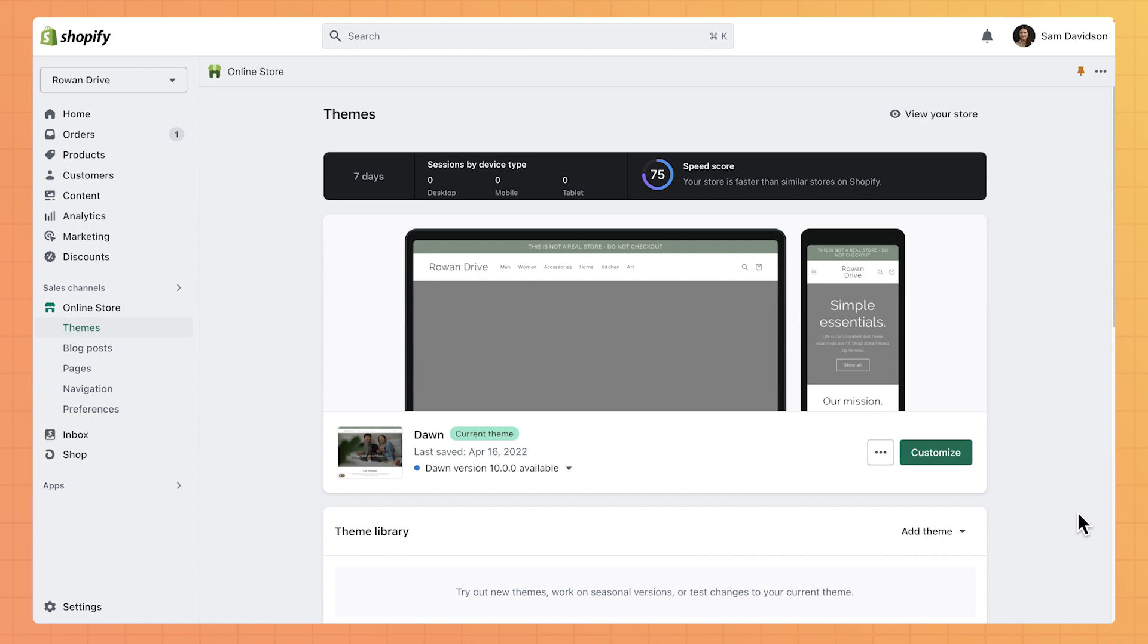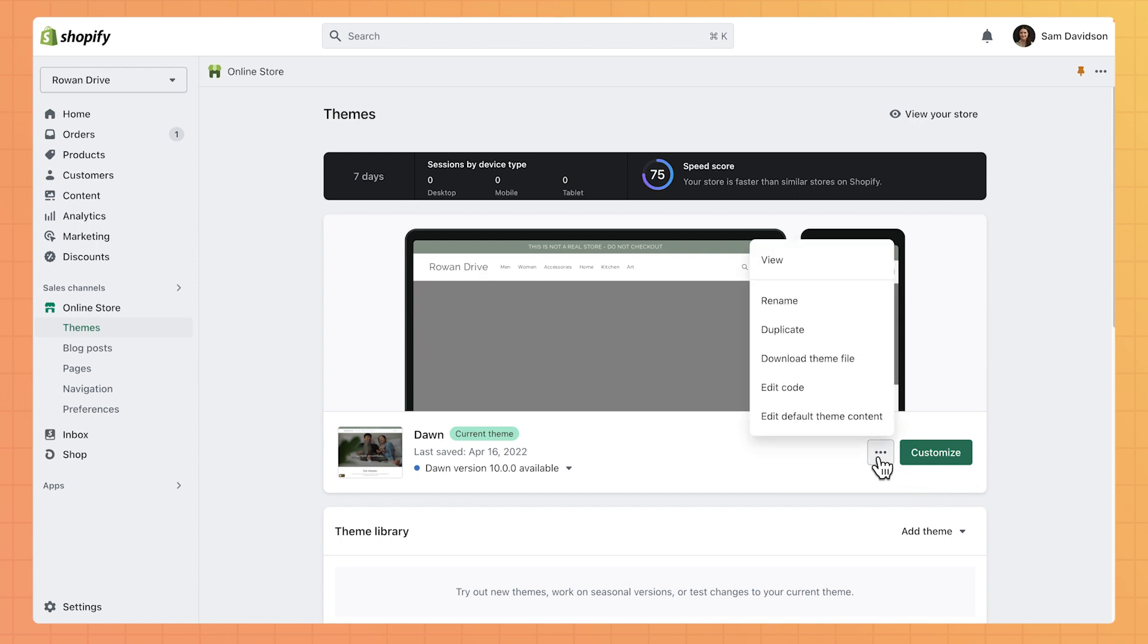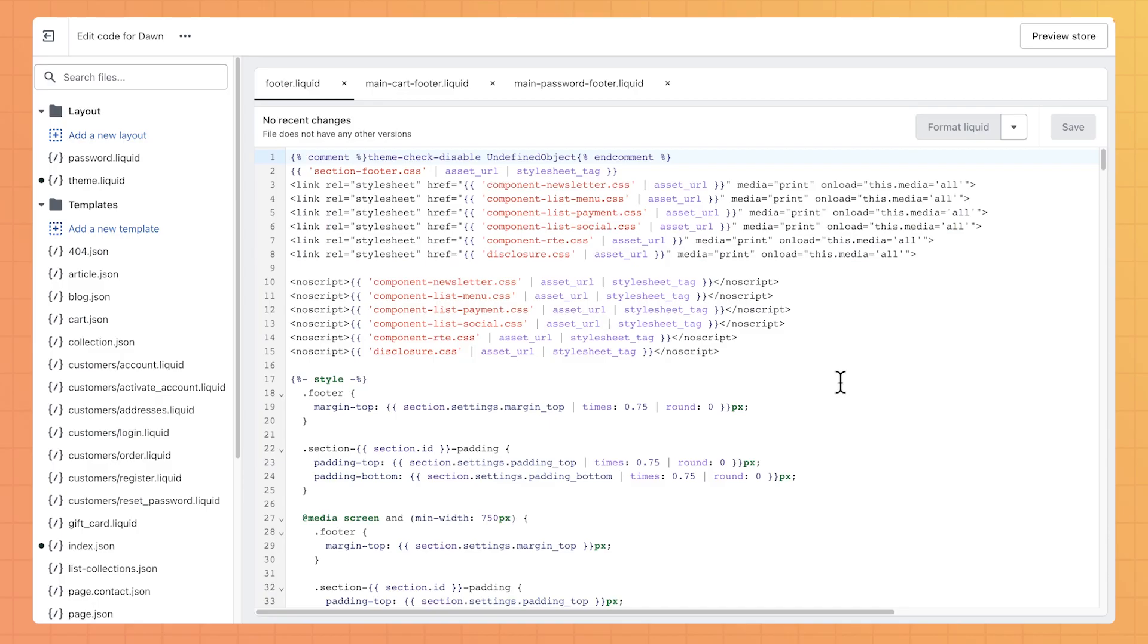To do this, go back to Online Store, then Themes and click on the three dots next to the theme you want to edit. From the drop-down menu, select Edit Code.